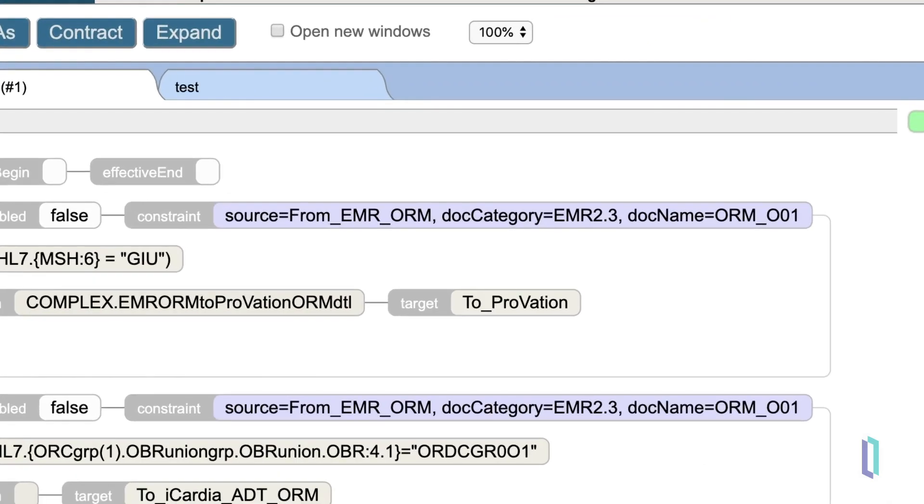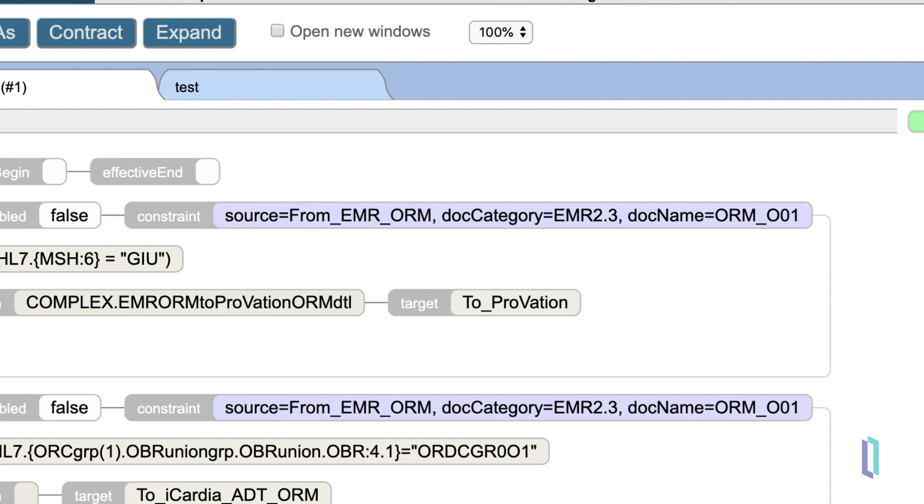Here the constraint includes the source, which is the business service that sent the message to the routing engine. In this case, since we have a dedicated routing engine for each business service, we know all messages coming into the router will come from the same source, so it isn't very important here.